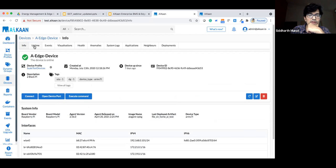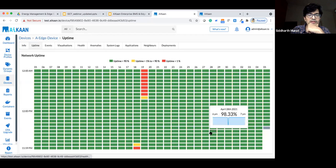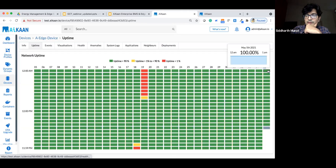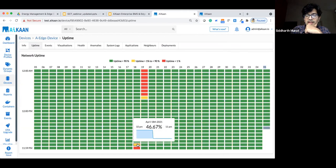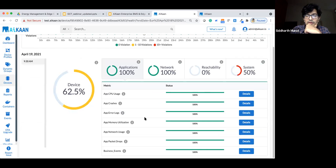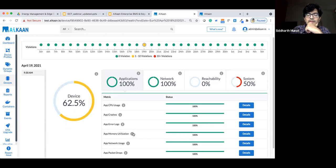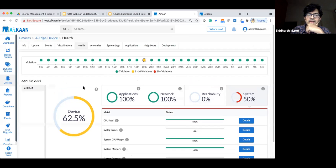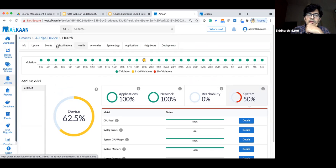Inside each device, you can see its interfaces, uptime history, and diagnose outages. For example, on the 18th the device went down at around 10:30 PM — the diagnostics showed applications were fine, network was fine, but the system was under-voltage. Complete diagnostics are performed by the controller, and these events also surface in an event log, with full visualizations of CPU, memory, data, and network metrics.